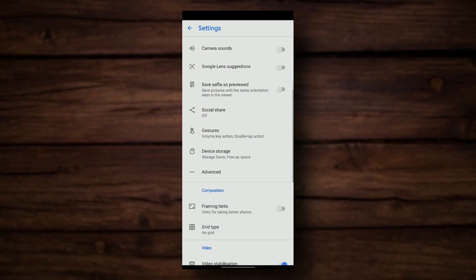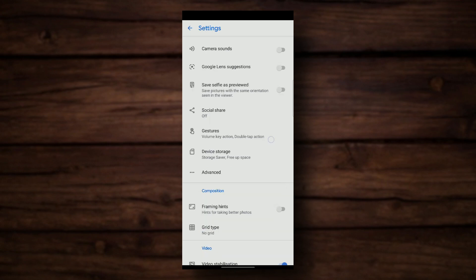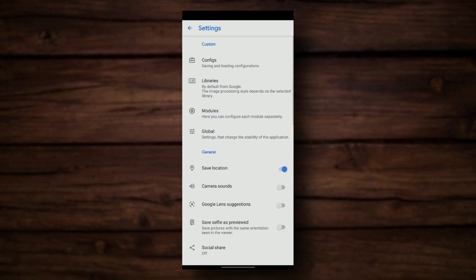You can change some settings if you want. Go to Advanced — you have HDR Plus control, RAW and JPEG options, you can use a third-party gallery, you can choose HEVC format for video recording, and some other things.